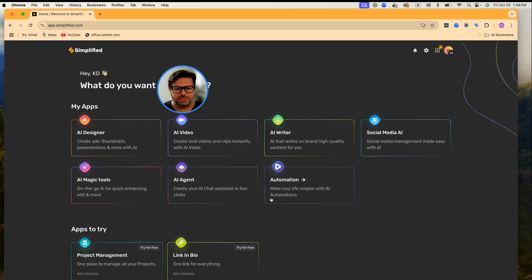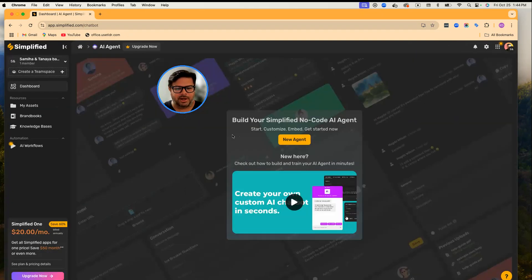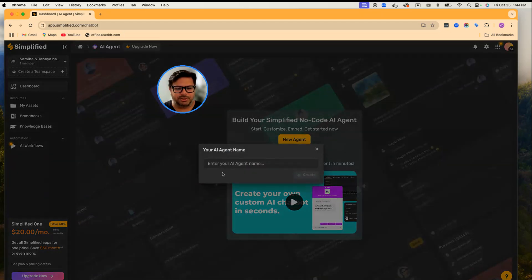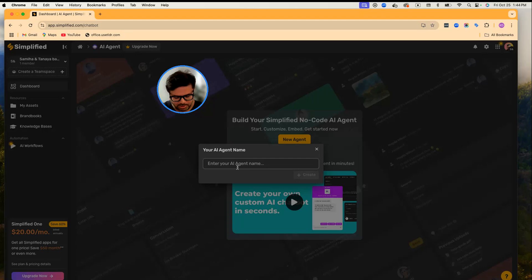From your dashboard, just click on AI Agent and it will open your dashboard. Click on New Agent. First of all, we're going to give the agent a name. I'm giving my agent the name Dream.